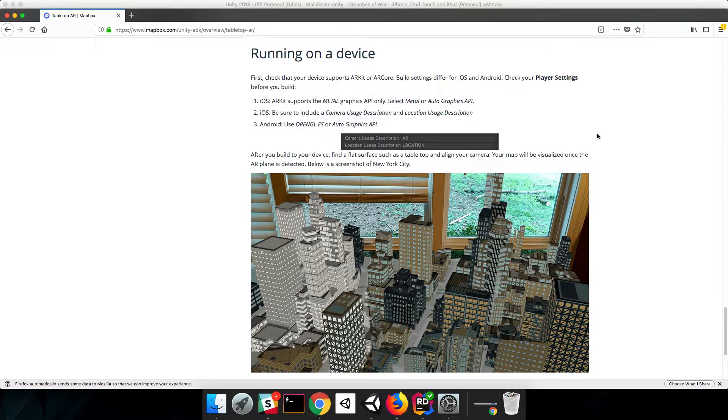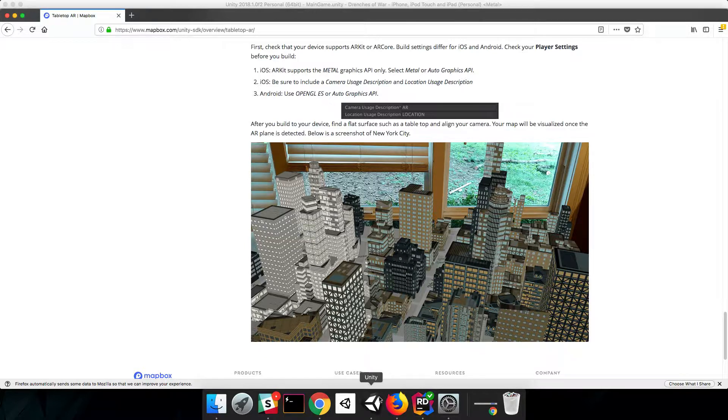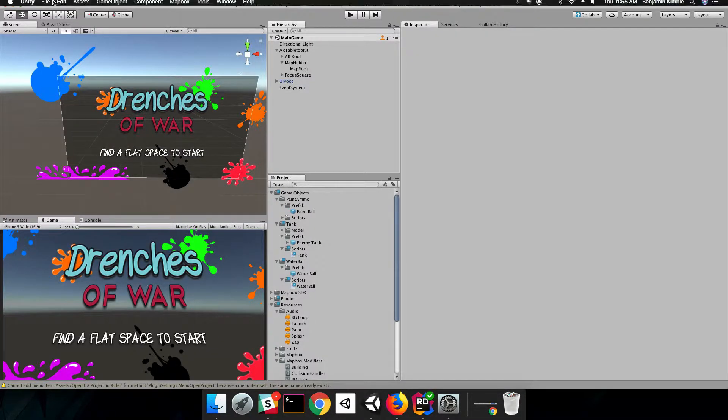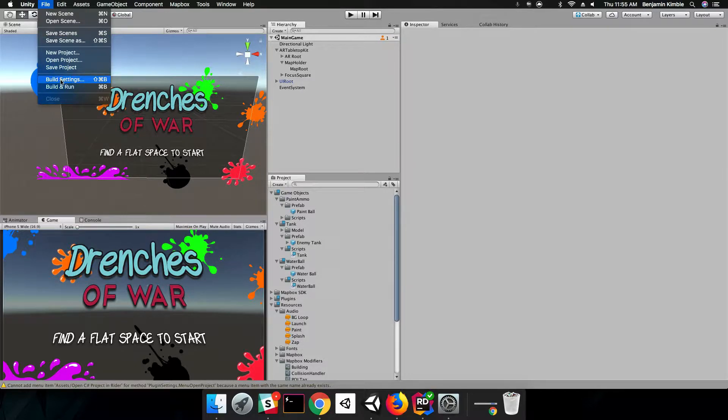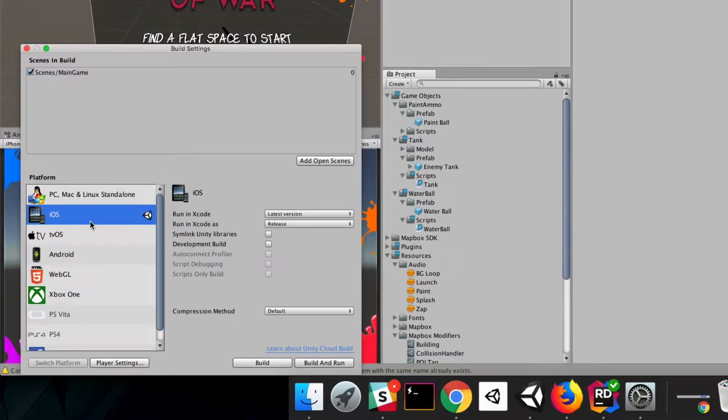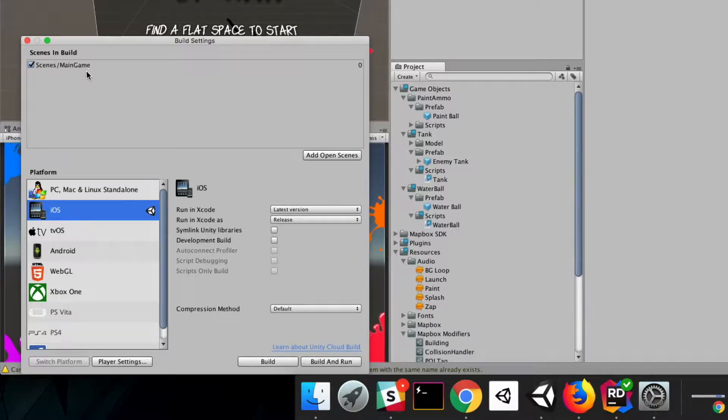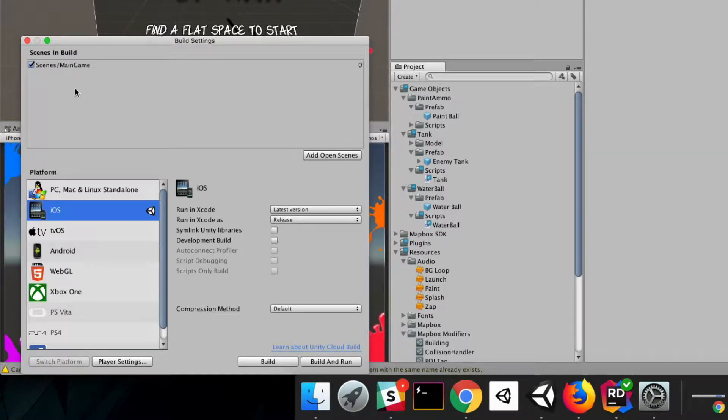So with that in mind, let's switch back to Unity and get this built. Step one is we're going to go up to File in our navigation bar and click Build Settings. We're going to make sure that we're in iOS, that our main game is included in our Scenes in Build, and that Debug Land is not included.